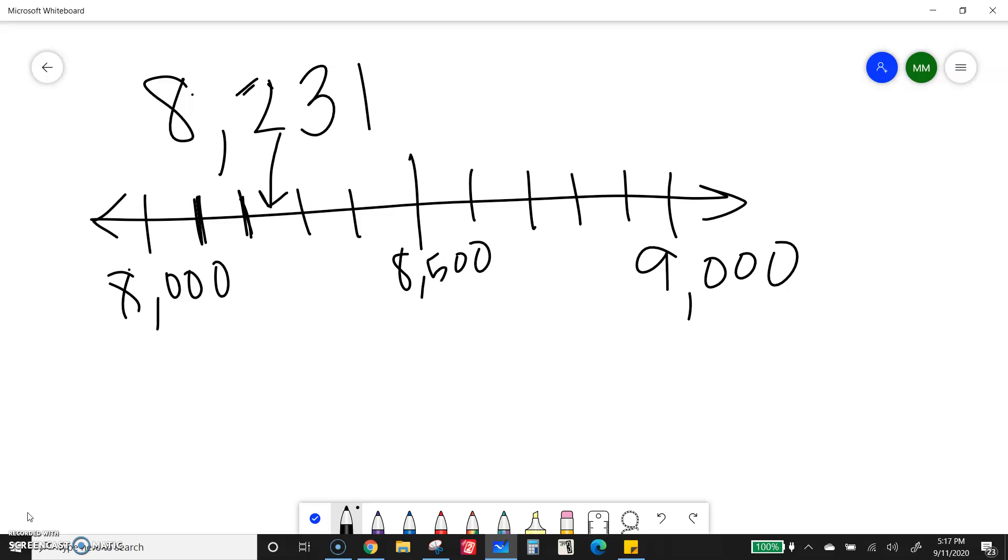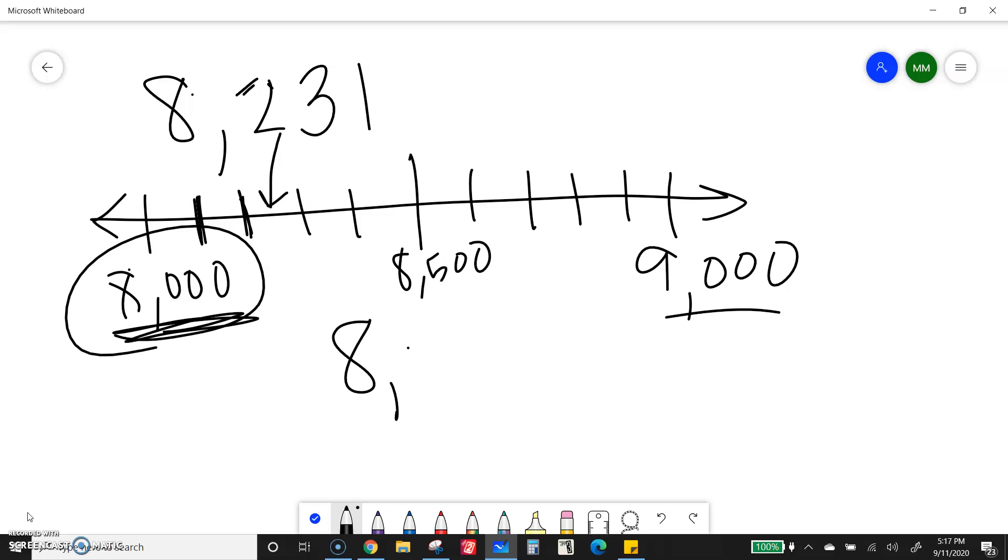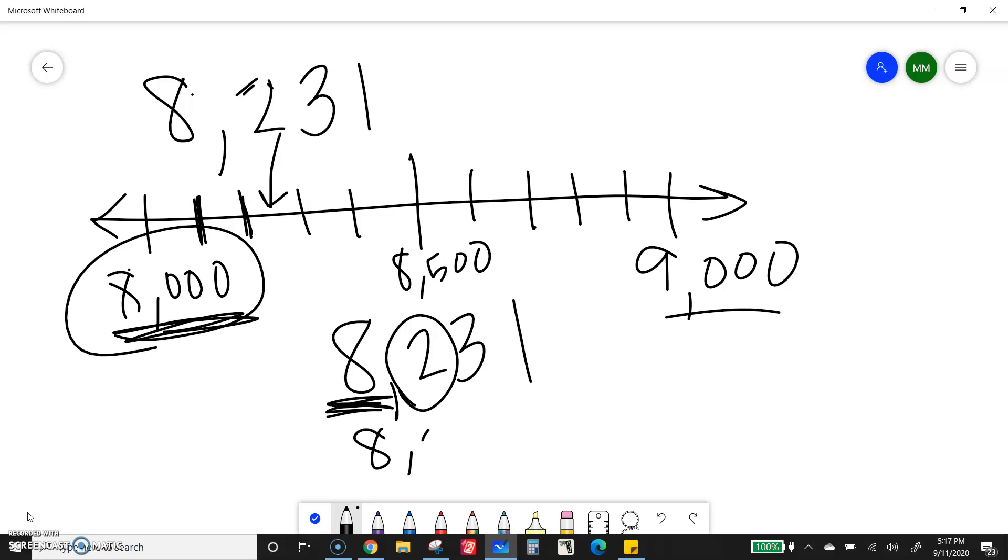Oh, definitely closer to 8,000 than 9,000. So that's what it's going to round to. But if I want to use just looking at the numbers, 8 is the thousandth place. Look next door at the 2. The 2 is less than 5, so that tells me my 8 is going to stay the same.